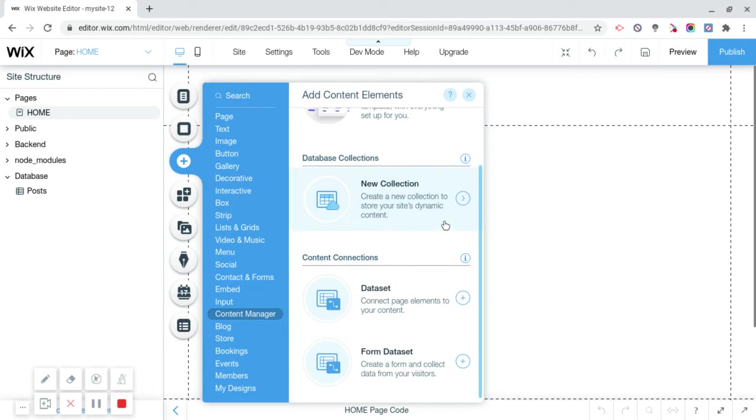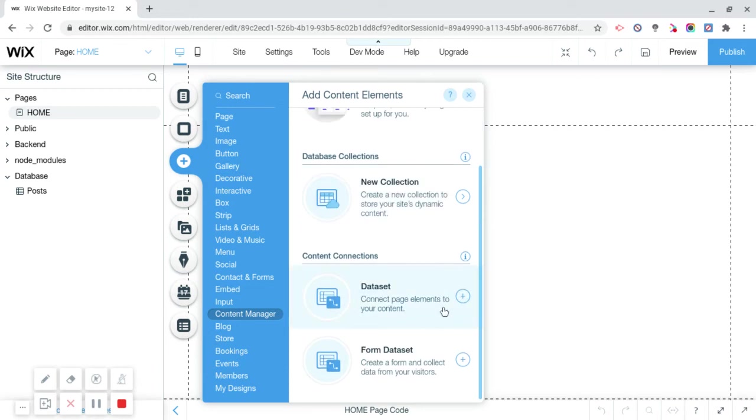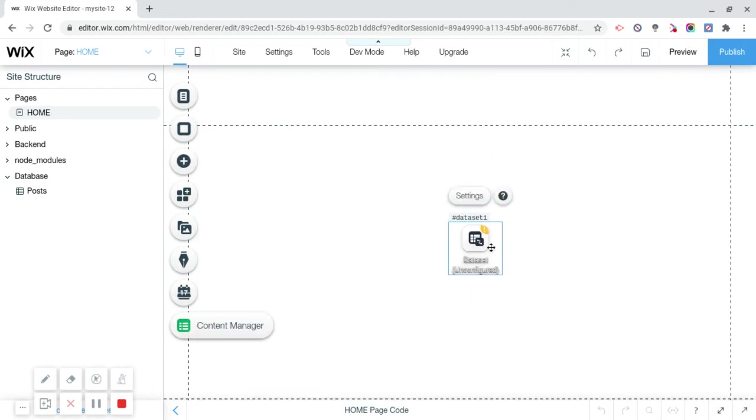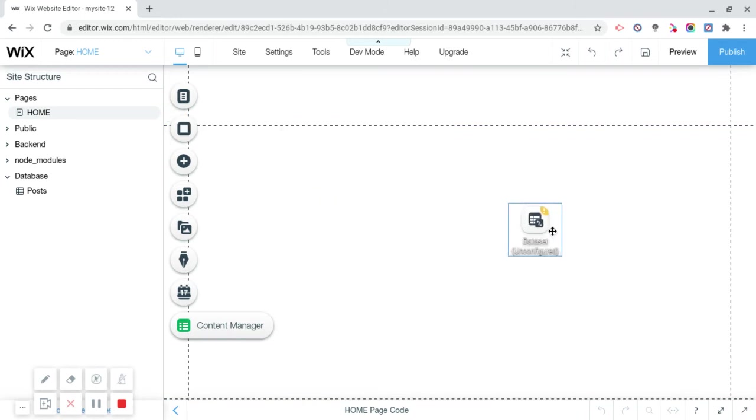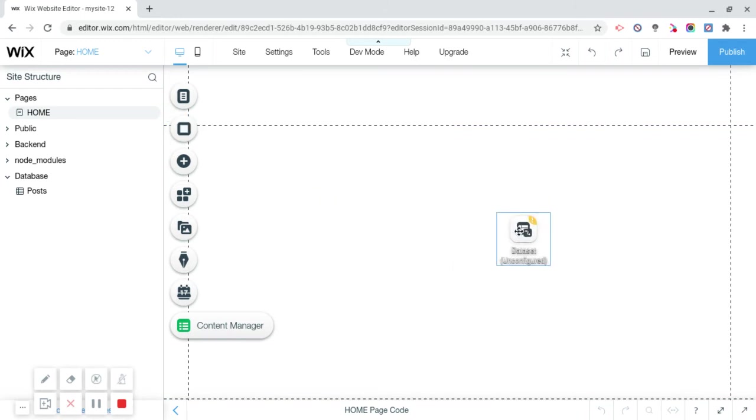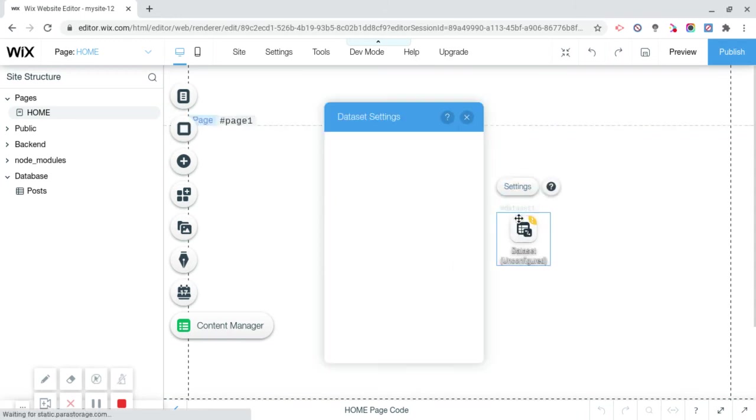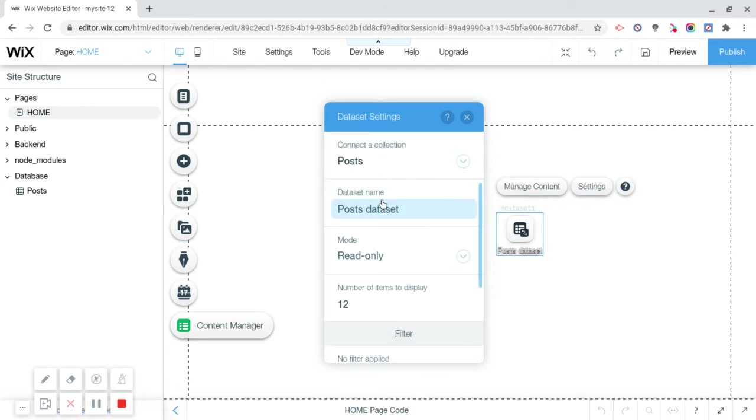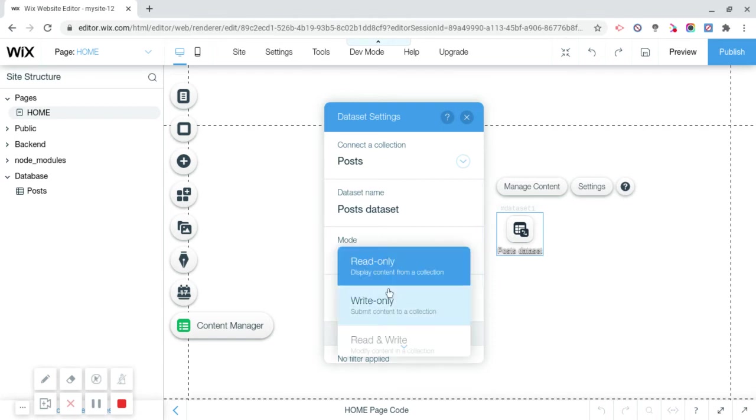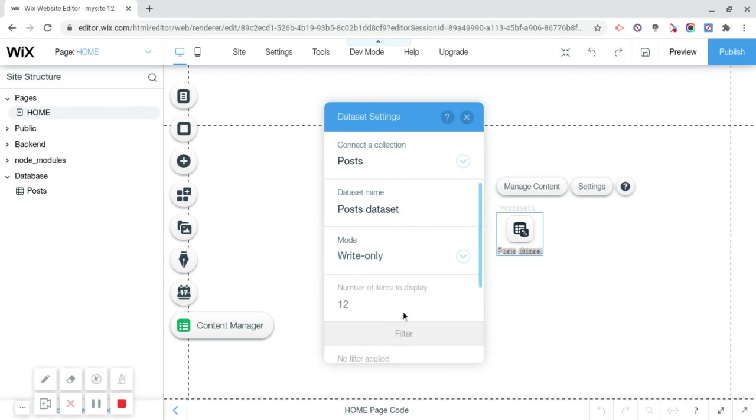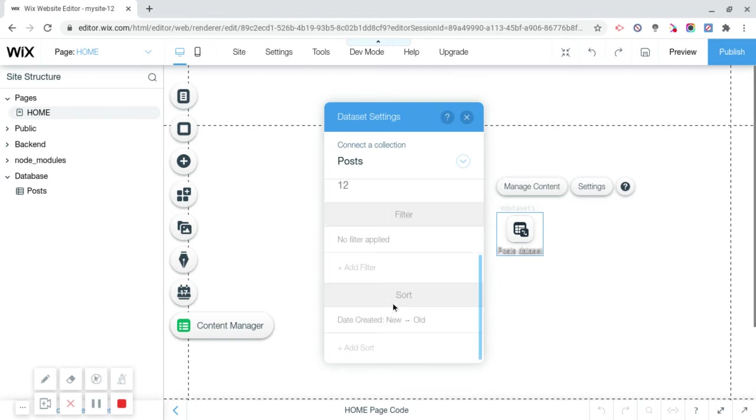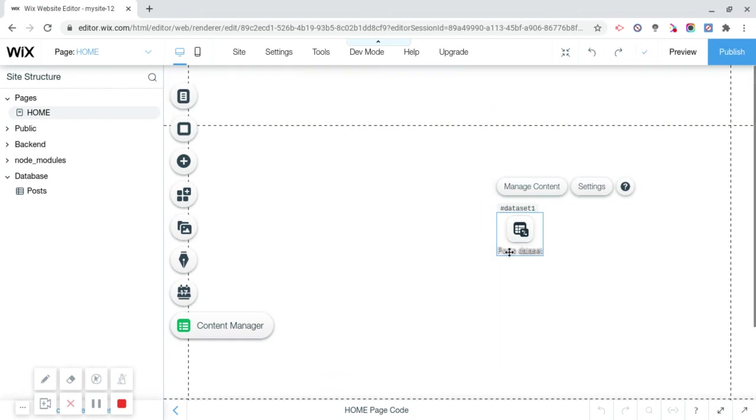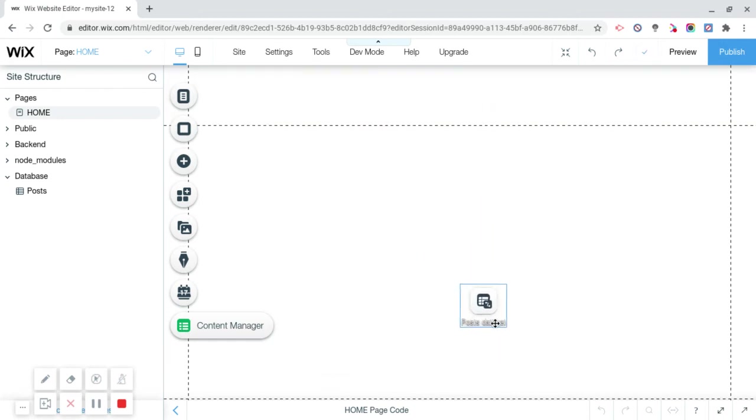Since we added a collection, we have unlocked dataset. So now you're going to click on dataset, not form dataset, just normal dataset. It's going to be like this and we're going to need to configure the dataset now. The way we do that, we click on settings, we choose collection, we're going to choose posts, the post we just made, and we're just going to call this post dataset. Now the mode is going to be write only and then exit out. This is where we're going to be actually writing the posts.